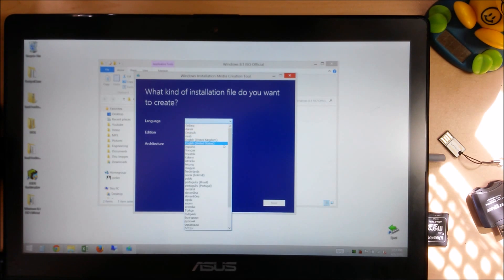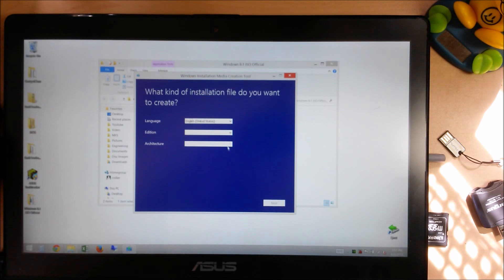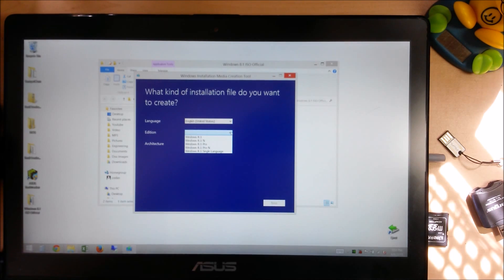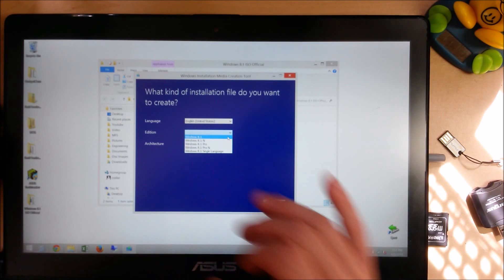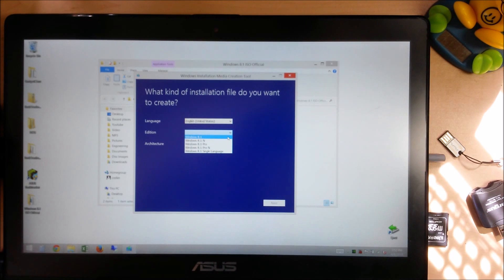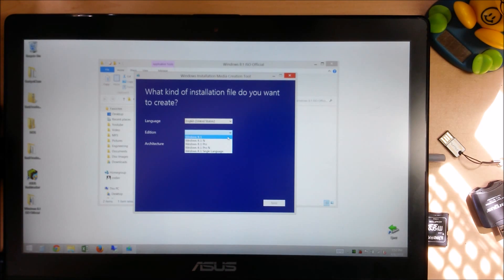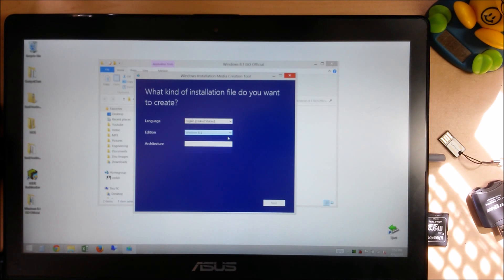You're going to choose your language, we're in the United States. Your edition, most people are going to select Windows 8.1. If you want to do the 8.1 single language, it might be a slightly smaller file, but most people are going to select Windows 8.1 or maybe Pro.